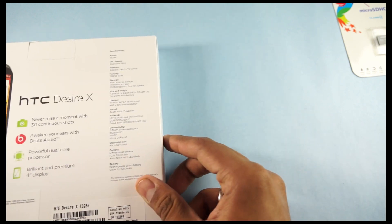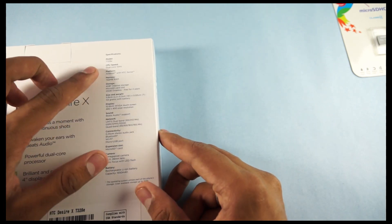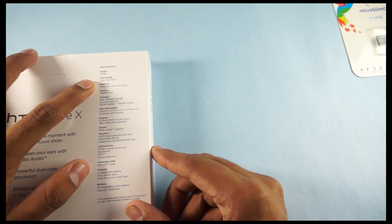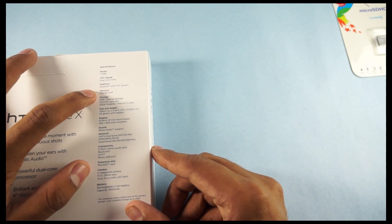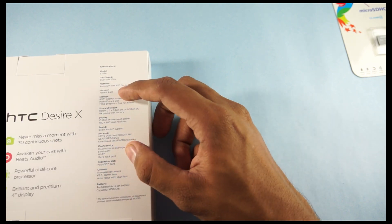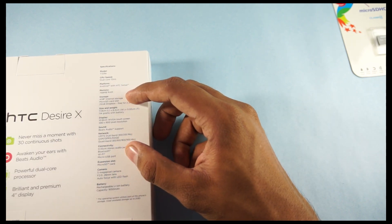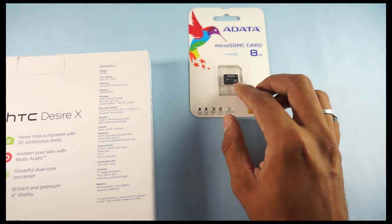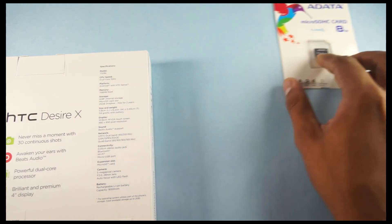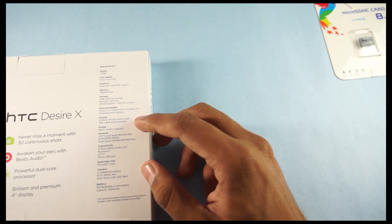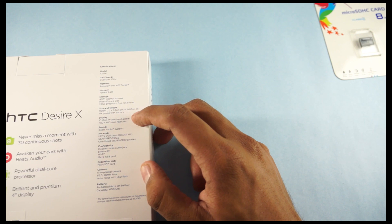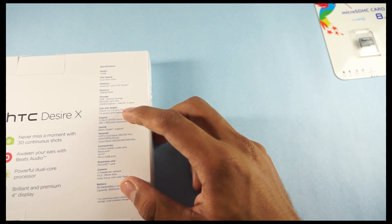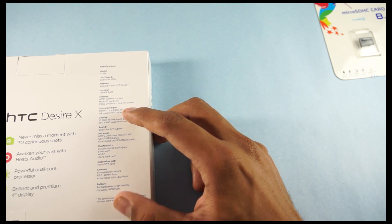Coming to the other specifications, these include the 1GHz dual-core processor, the Android with HTC Sense, and there's a 768MB RAM, 4GB of internal storage and as we showed you, we have got an 8GB microSD card along with it for the extended storage. And it's a 10.16cm, that's a 4-inch WVGA touchscreen. And the weight of the device is 14 grams.